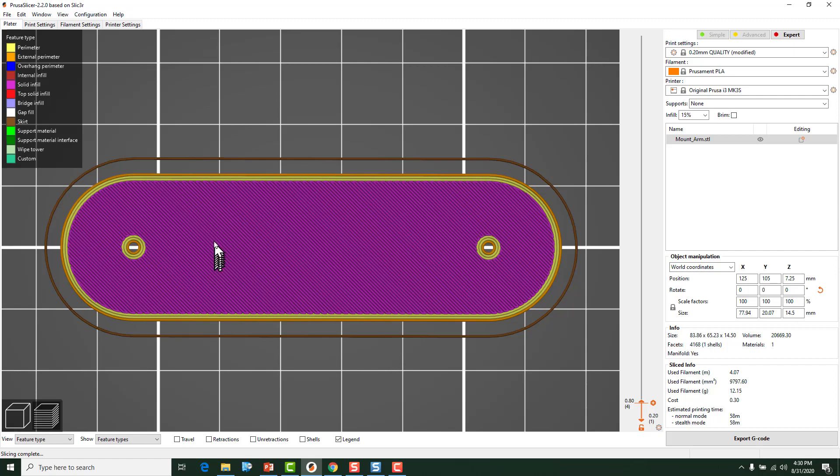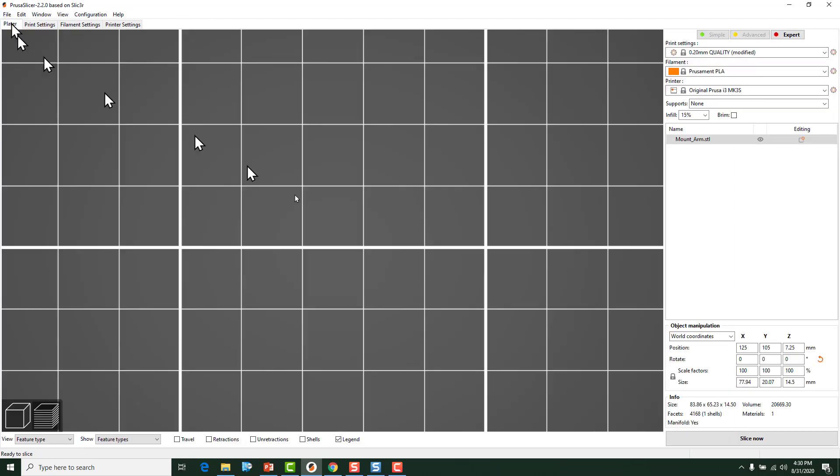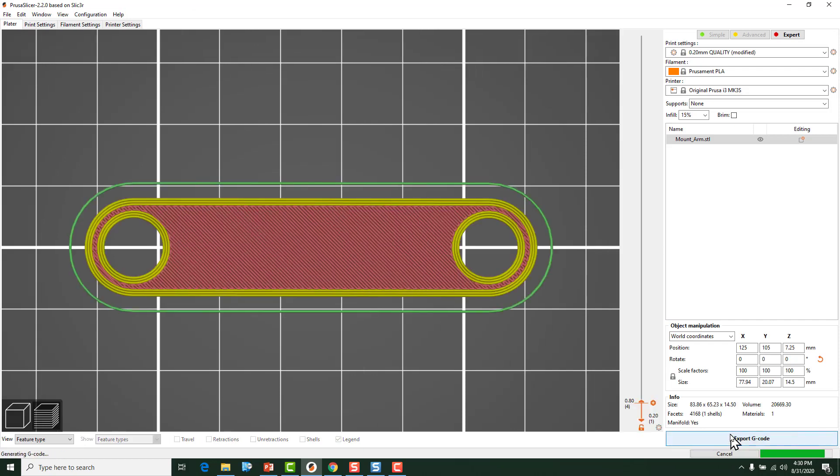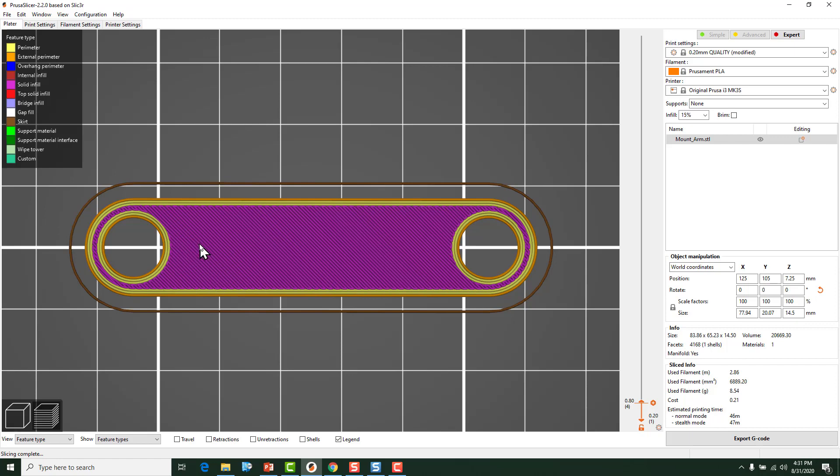Now normally you're not going to put such a huge XY Size Compensation on there, but I like to show you with a big value what you're actually doing to your part. So if we wanted to open those holes up, we would use a negative number. So we can do a negative 2. Now just so that we can see that factor and how it works, let's go back to the layer, re-slice. Now you can see that the part was up here and it shrank the outside, but the holes got way bigger.